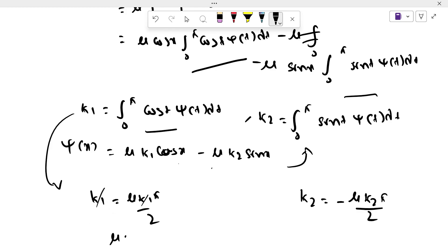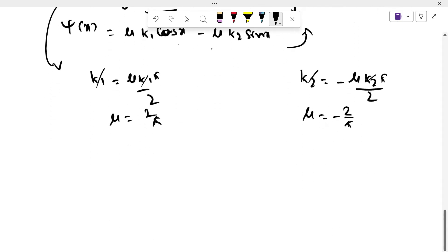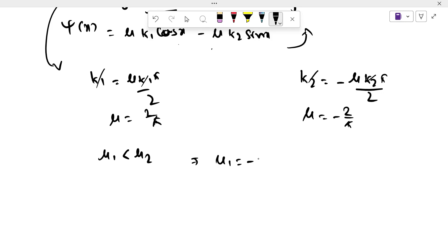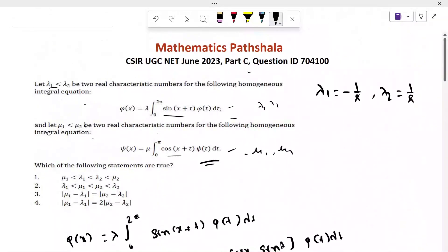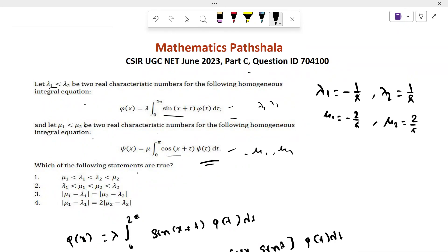From k₁: k₁ cancels, giving μ = 2/π. From k₂: k₂ cancels, giving μ = −2/π. Since μ₁ < μ₂, we take μ₁ = −2/π and μ₂ = +2/π.